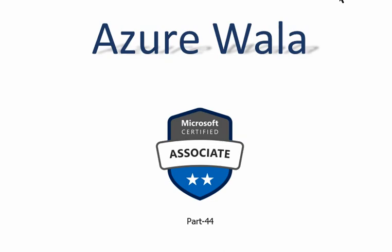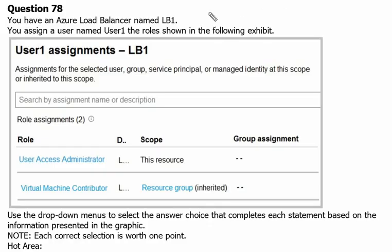Hello and welcome to Azure Walla YouTube channel. We are in part 44 of Microsoft Certified Associates series. So far we have completed 77 questions in previous videos.